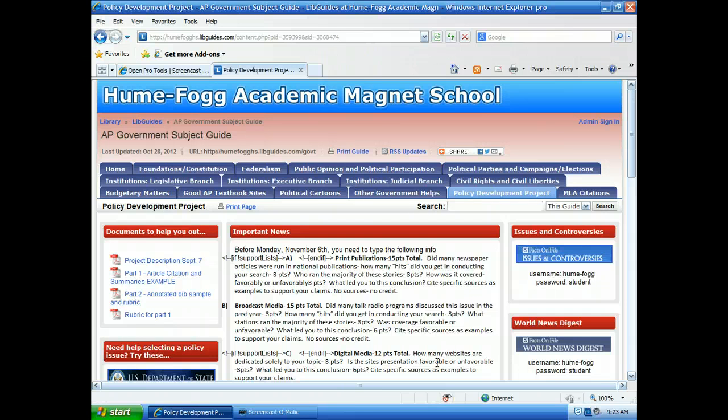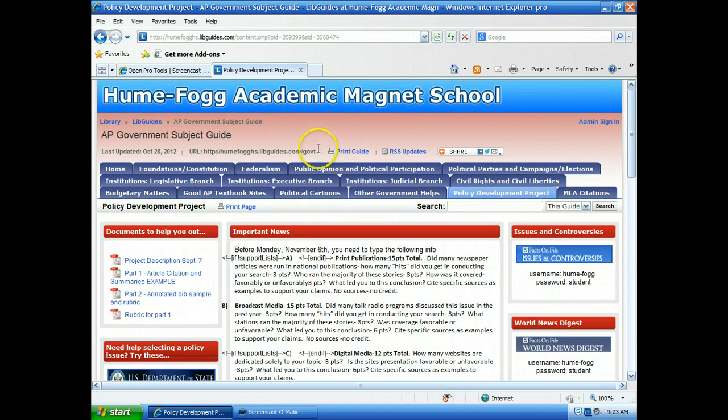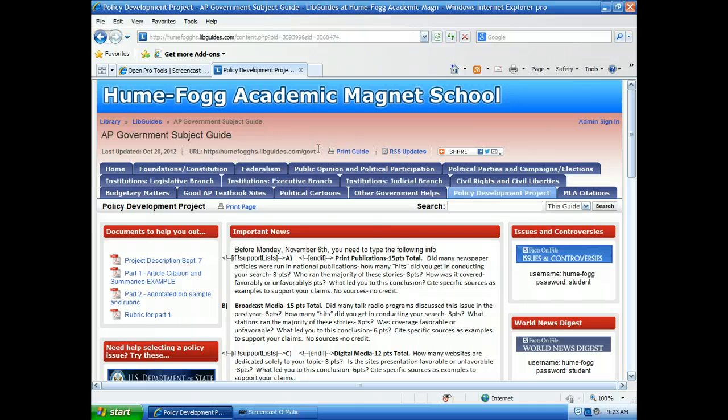First of all, I'm going to show you World News Digest. Here I am at your LibGuide. You can see it right up here: humfoghs.libguides.com/g-o-v-t.